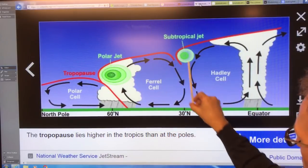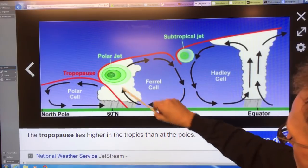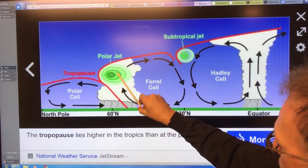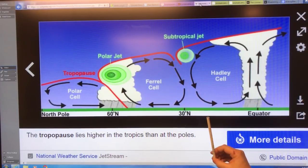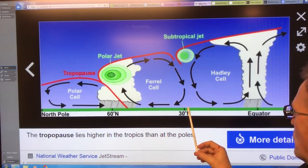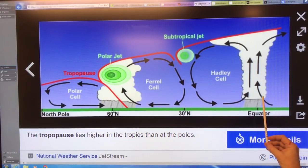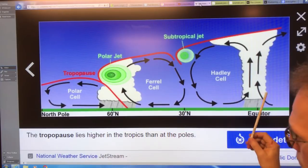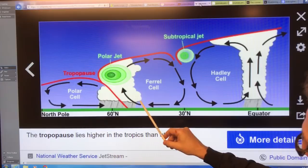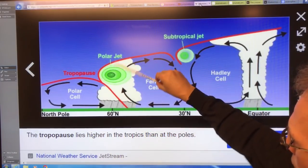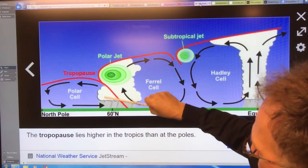Then you get the Ferrel cell, with descending air matching the Hadley descent. You get the polar jet here — air rises at about 60 degrees North and descends near the pole. The air is very dry around 30 degrees, so most of the world's deserts are there. Around the equator the air is very moist and humid — you get the Intertropical Convergence Zone, a band of clouds around the Earth with lots of rainfall. And then you have the polar cell.